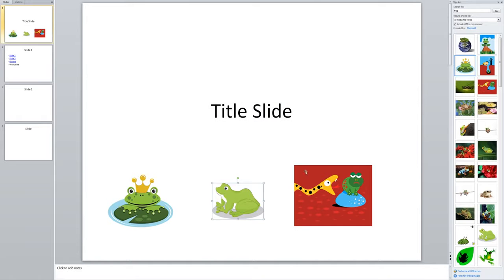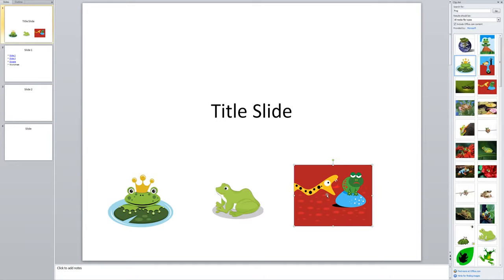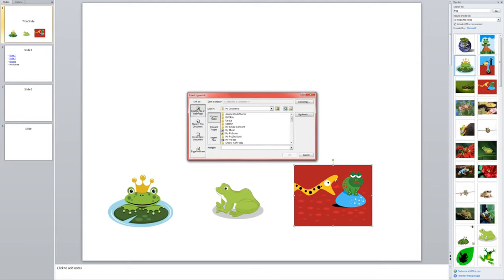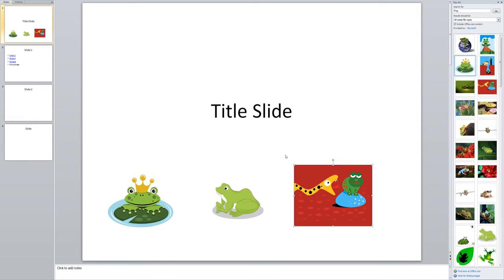Now like I said, it is also possible to link out to a website. So I can show you that on this one here. If I click on my picture, it's the same process. Insert. Hyperlink. And this time I would choose existing file or web page. And I could type or paste in a web address. And click OK.